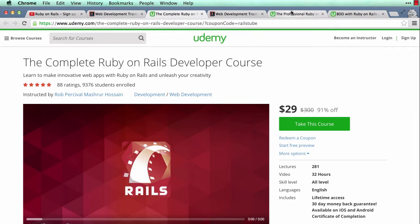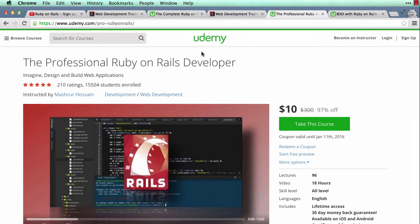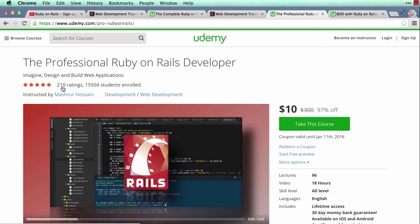not my first course. I previously created The Professional Ruby on Rails Developer, also on Udemy, and as you can see here, has over 200 ratings, mostly five-star, and I have 15,500 students enrolled there. And